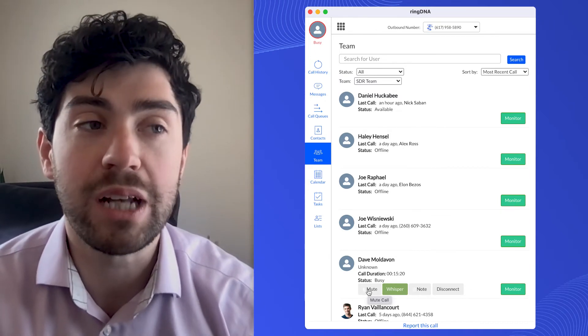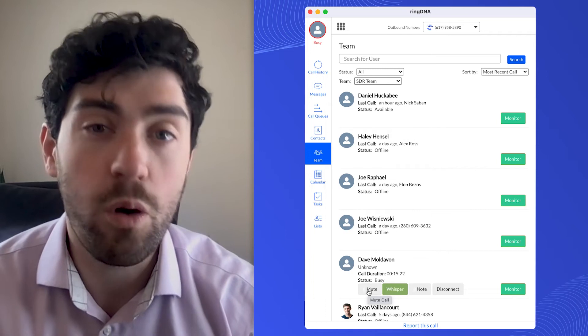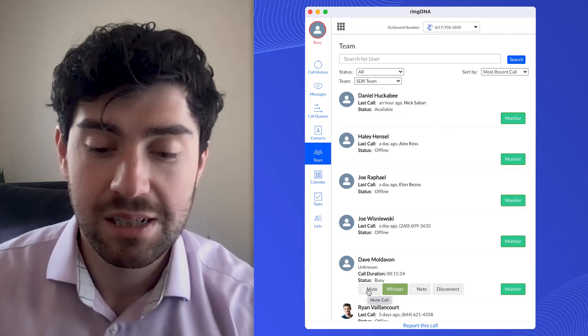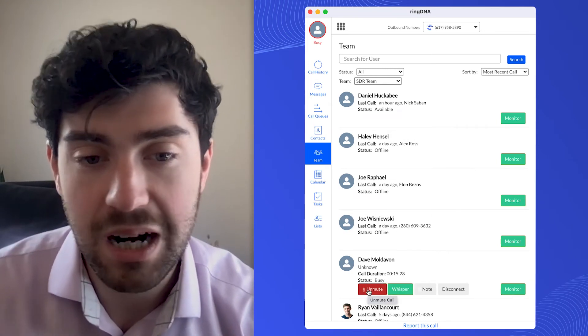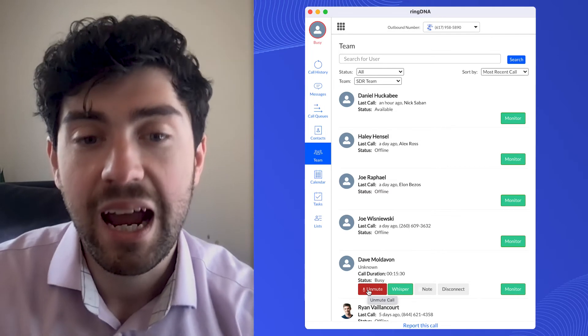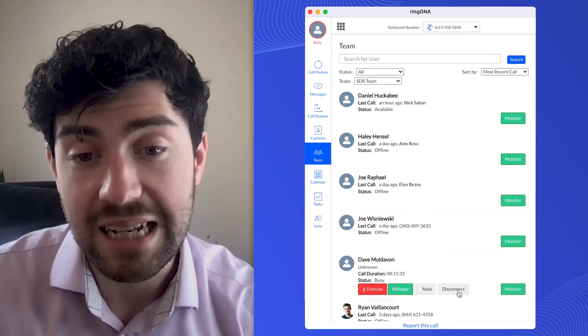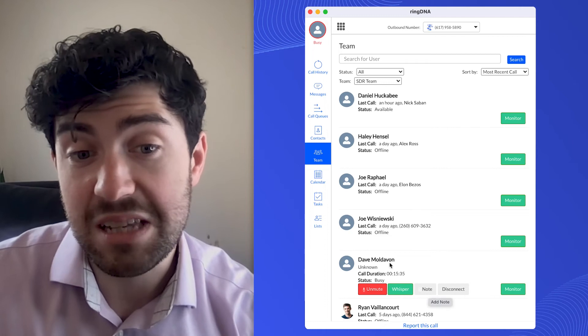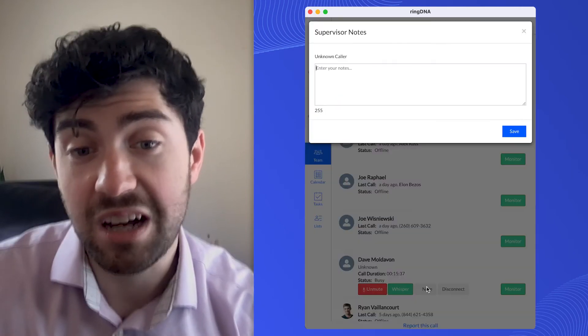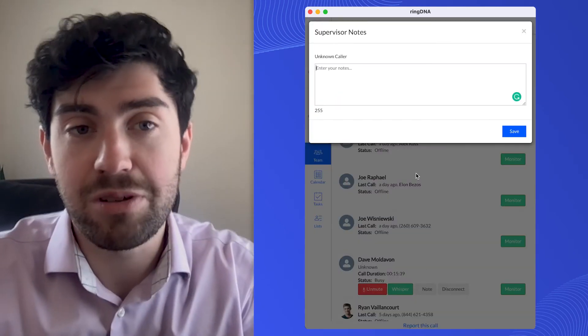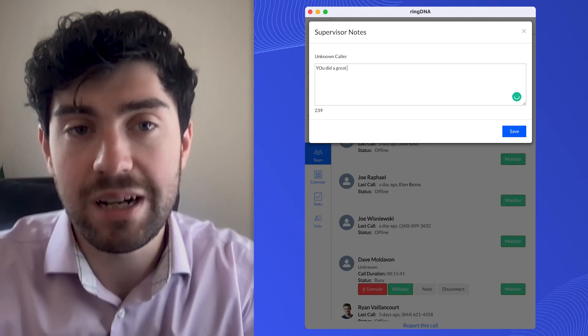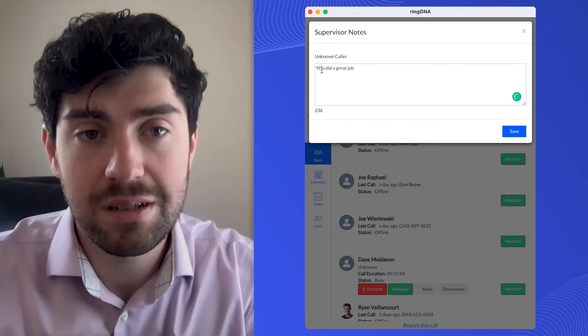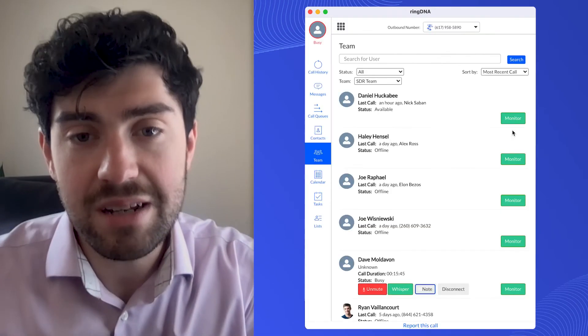This is really good if you need to step in to do some coaching or if you need to deescalate a call. I'll click mute to mute myself. And then when I'm done, I can hit disconnect. If you want to leave a note, let's say that someone crushed it and you want to tell them, just click on note. And you can write 'you did a great job.' Save it.